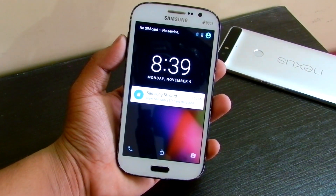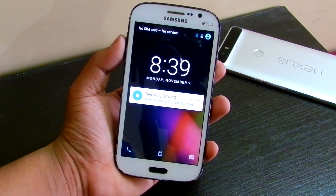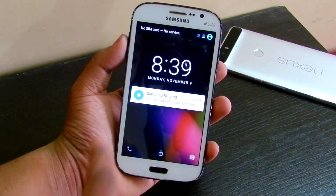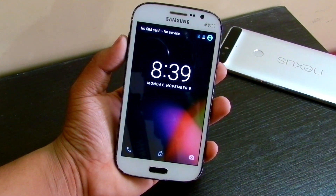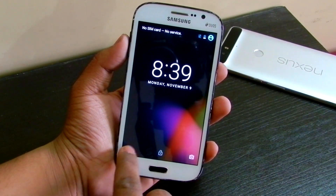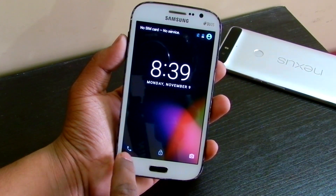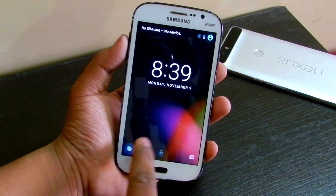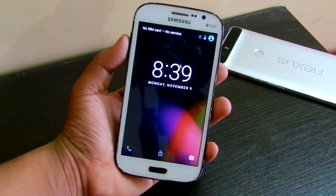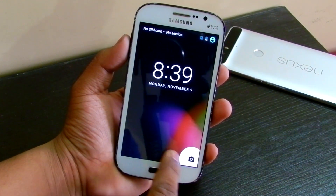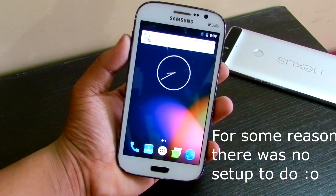This is the 6.0 Marshmallow lock screen and it says new SD card found. Once here you can see you get the dialer — in 6.0 you get voice activation from here — then you get the camera over here, swipe up and here's the home screen.